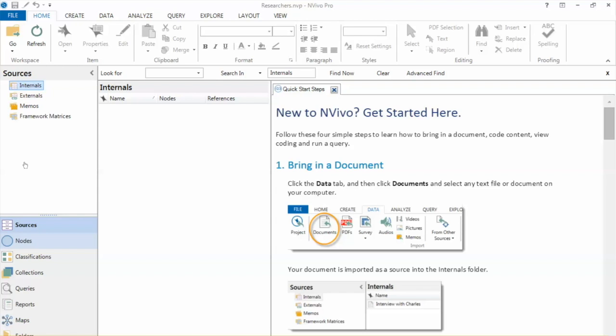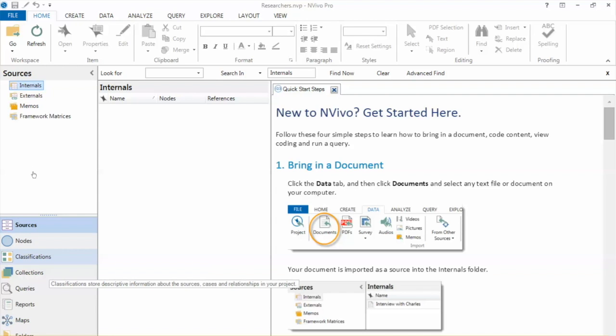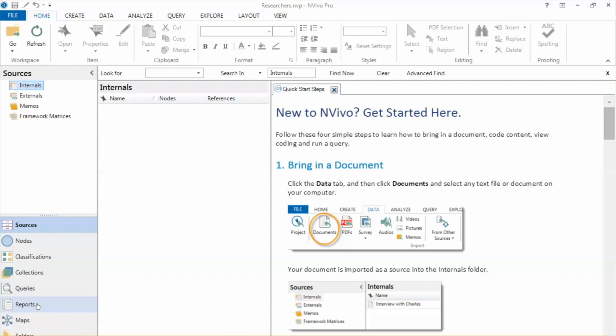Down here, you will see more menus, including notes, classification, collections, queries, and so on.